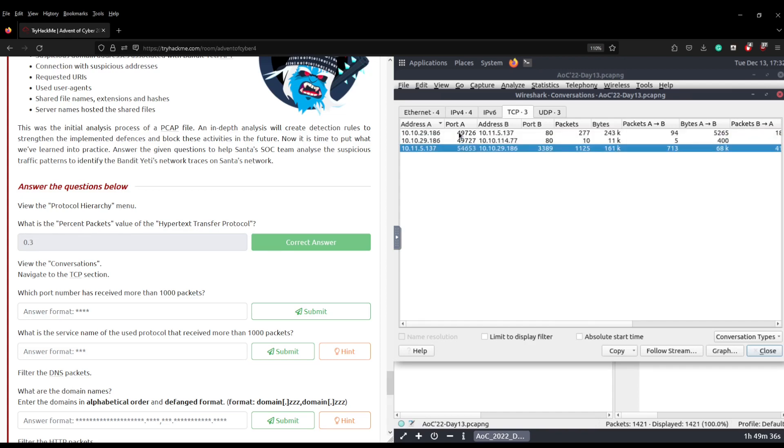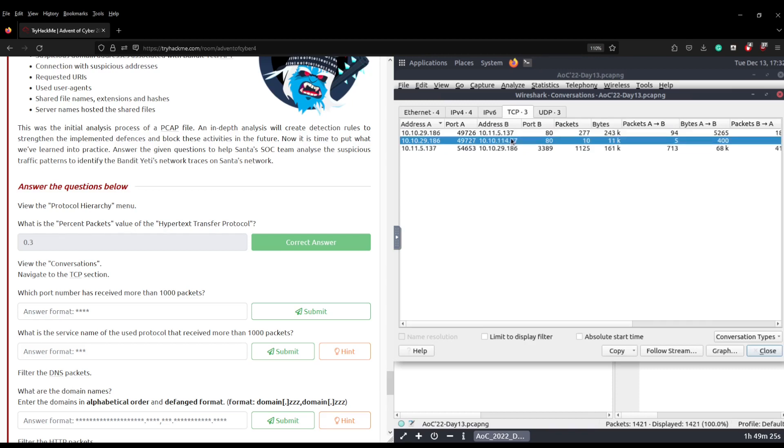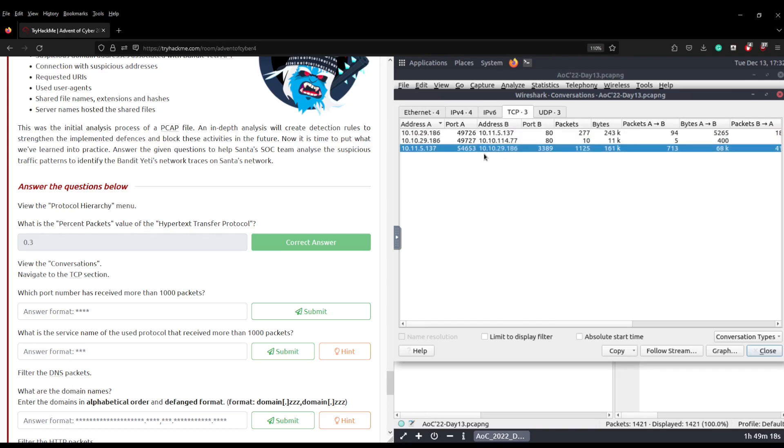So port A doesn't really matter because that's the origin port that's randomly assigned, normally randomly assigned when you make an outbound connection, but the destination port is what we're looking for. And you can see there port 80 has received 2,710 from these different IP addresses or the same IP addresses different destinations, but this destination here 10.10.29.186 has received 1,125 packets to port 3389.